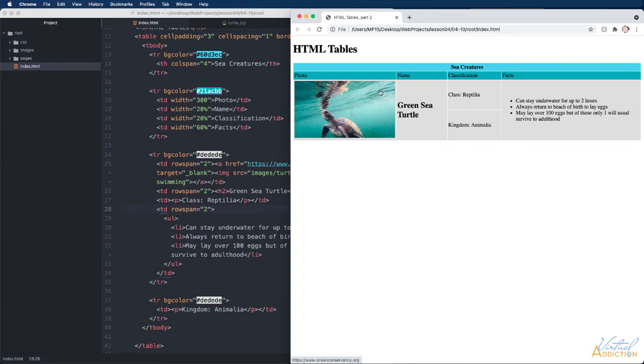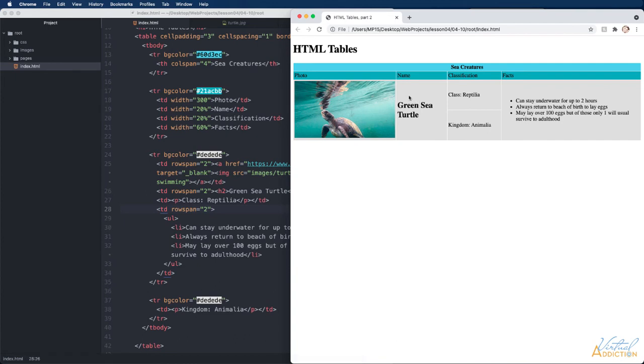We have now instructed our table to column span up here in the very first row and then to row span portions of the third row.